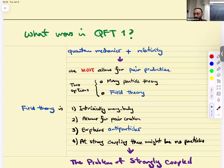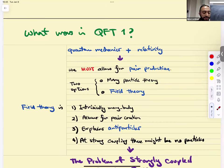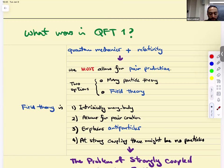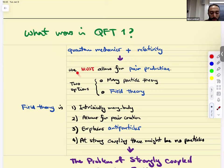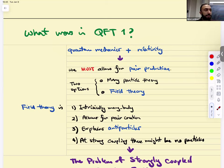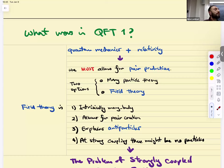This is the first lecture of Quantum Field Theory 2. We're going to start with a very quick review of what we discussed in QFT 1. The story started by saying that quantum mechanics and relativity, if you try to put them together, you must allow for pair production. This means there is no longer a viable choice to discuss a theory with a fixed number of particles — you should have all particles all at once.